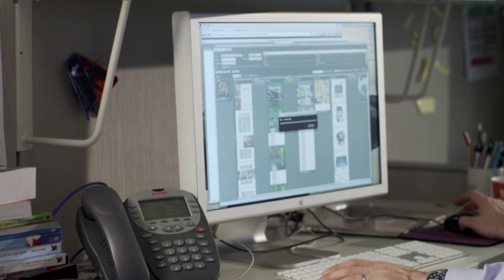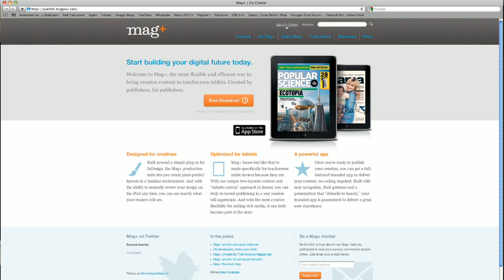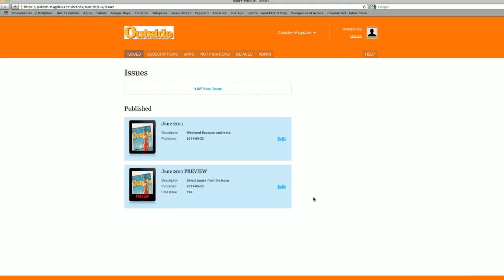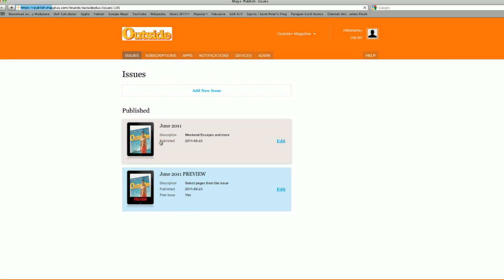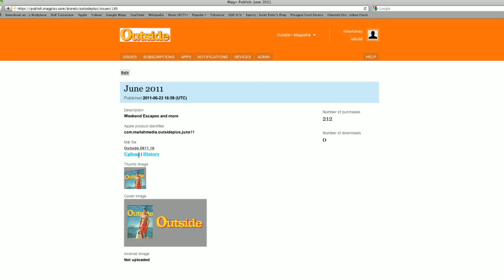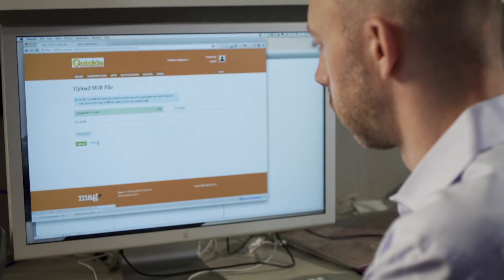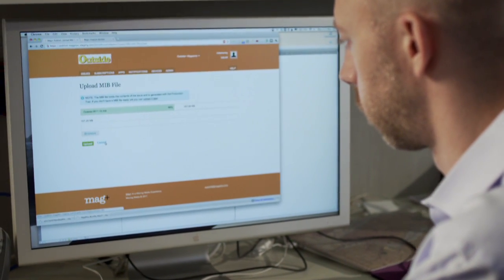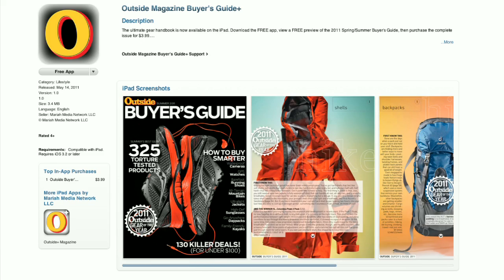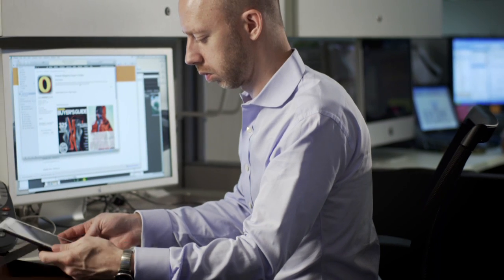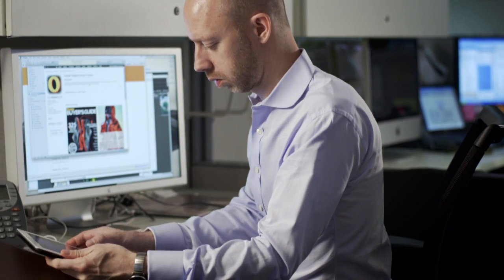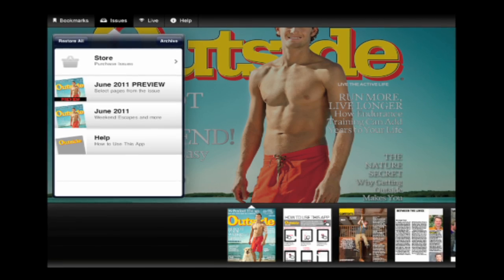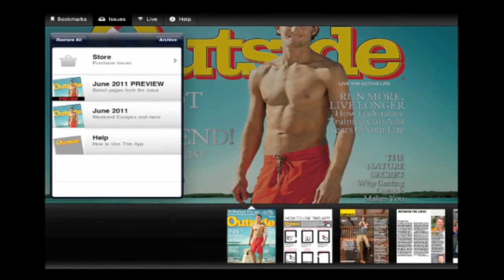Export the final issue file and upload it to Publish, your powerful web backend for managing issues and features. You can even build your own branded reader app here with just a few clicks. Your new issue appears in the store of your app, so users can download it and see your amazing work. Yes, it's that easy.